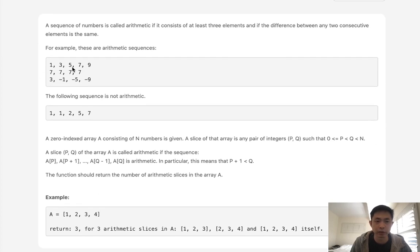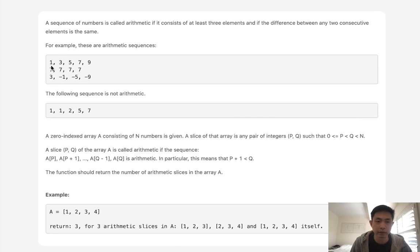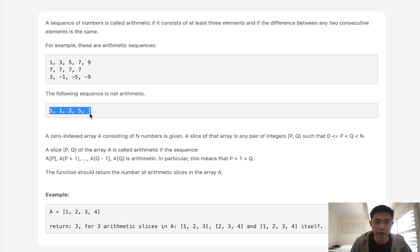For example, if we had 1, 3, 5, 7, 9, this would be an arithmetic sequence because the difference between all these numbers is 2 and it's at least a length of three. This one is not because there's no pattern to it.